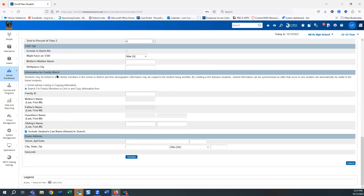For family match, we can choose 'enroll without linking or copying,' which is what we suggest as the better option, or you can search for family members to link and copy. We have found that with the new contacts system, this section does not work so well anymore because contacts are not kept in a field any longer, so we recommend going ahead and enrolling without linking.